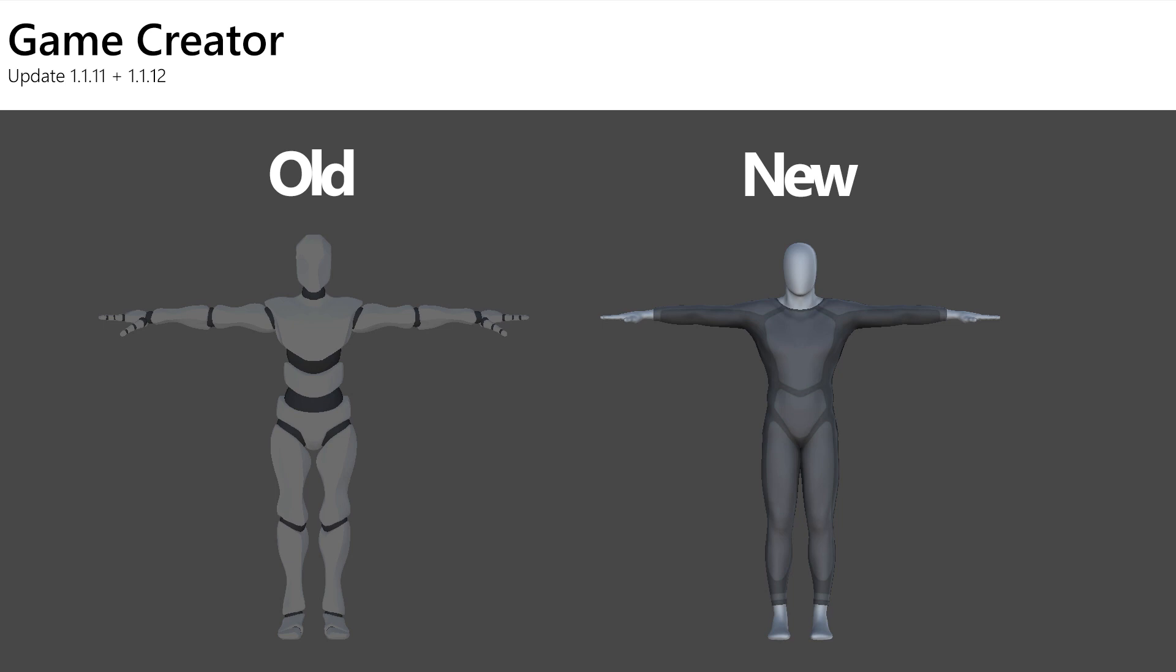Game Creator received a big update in the form of 1.1.11, with the biggest changes undoubtedly being the new character model. This is the first time Game Creator changed its default model ever since it launched, a complete new fresh look.